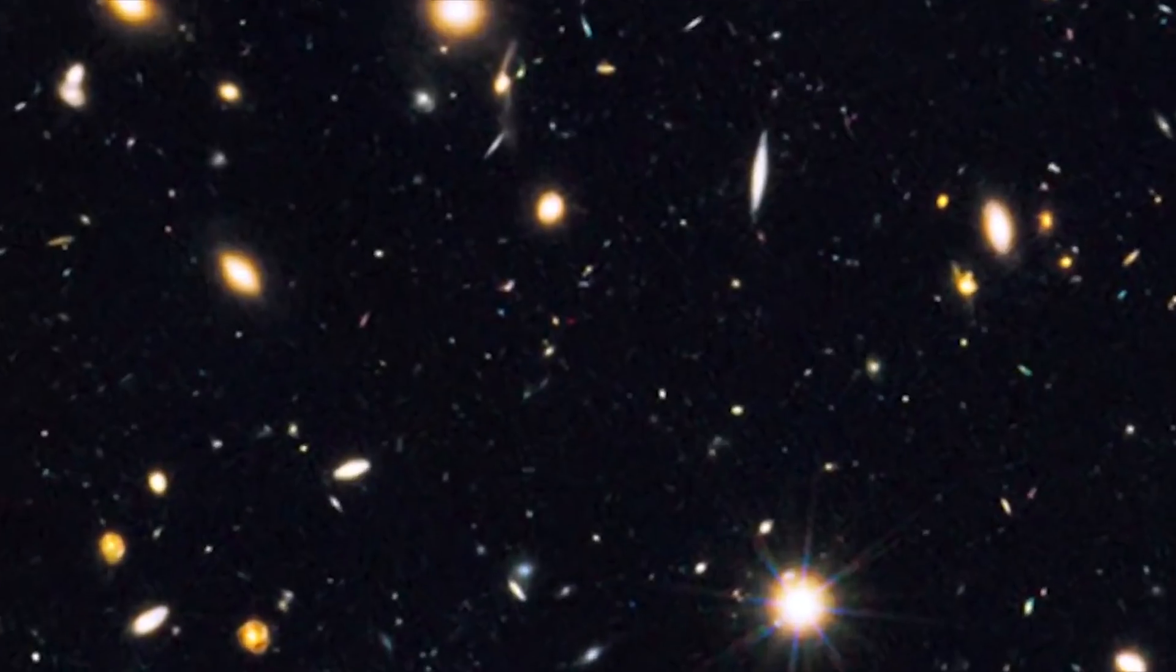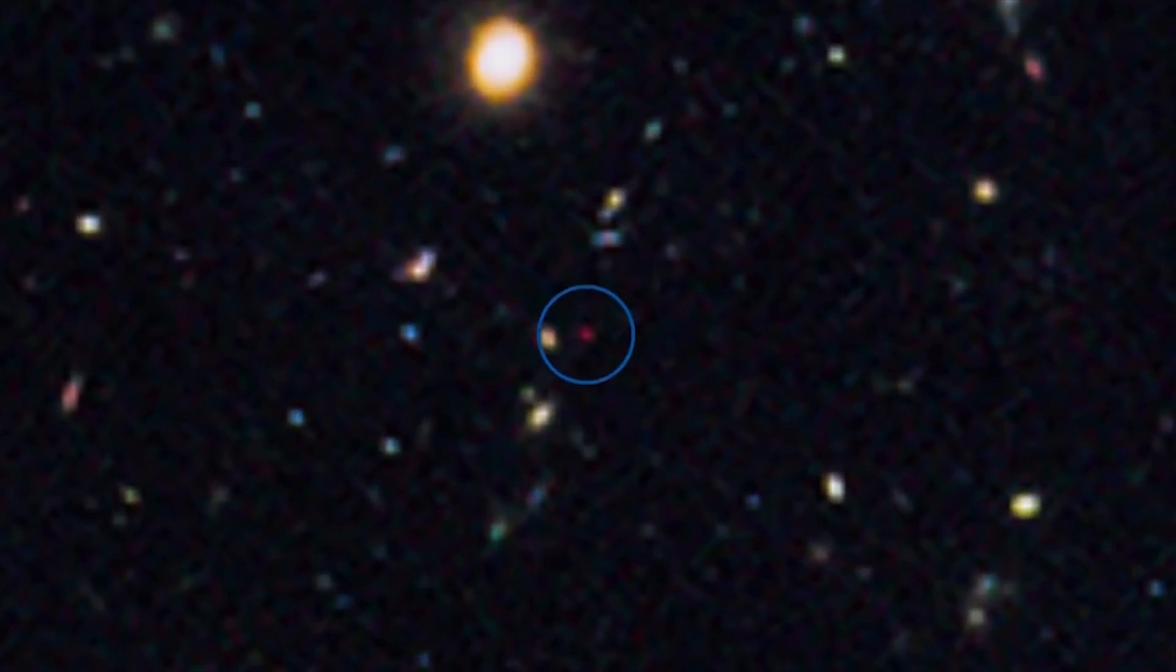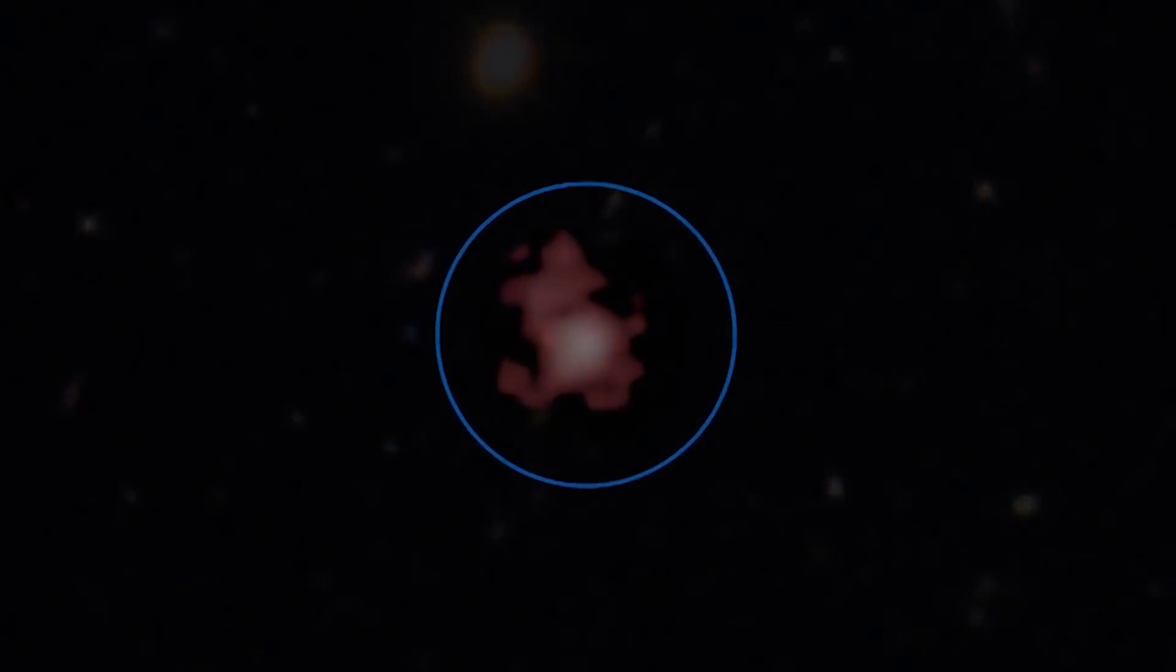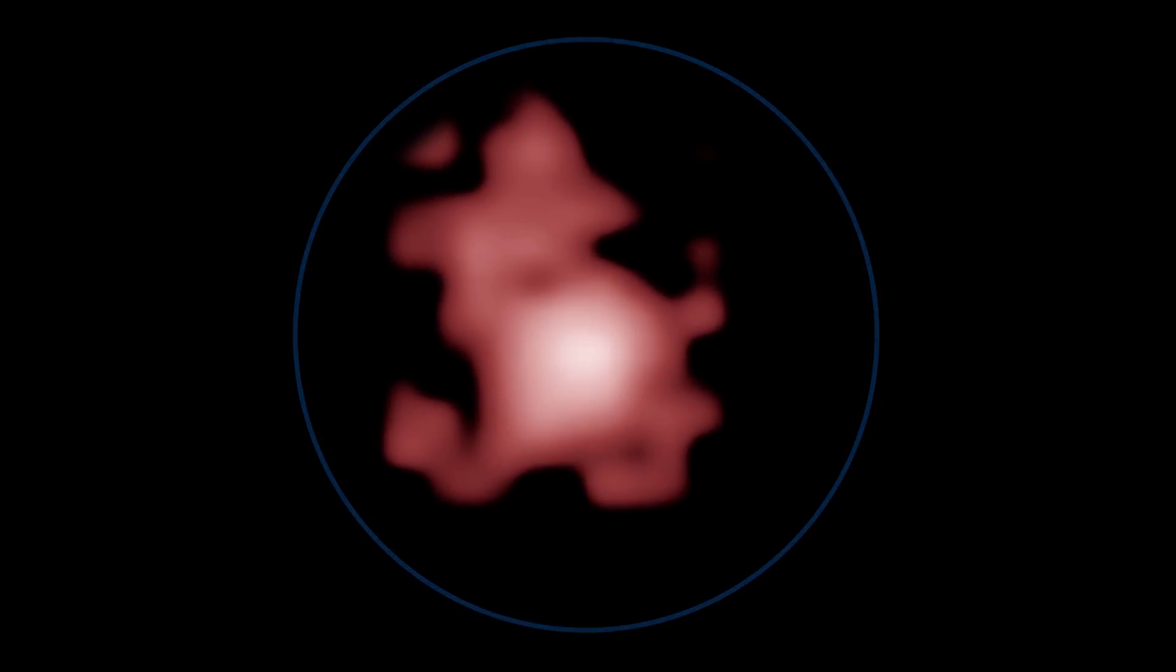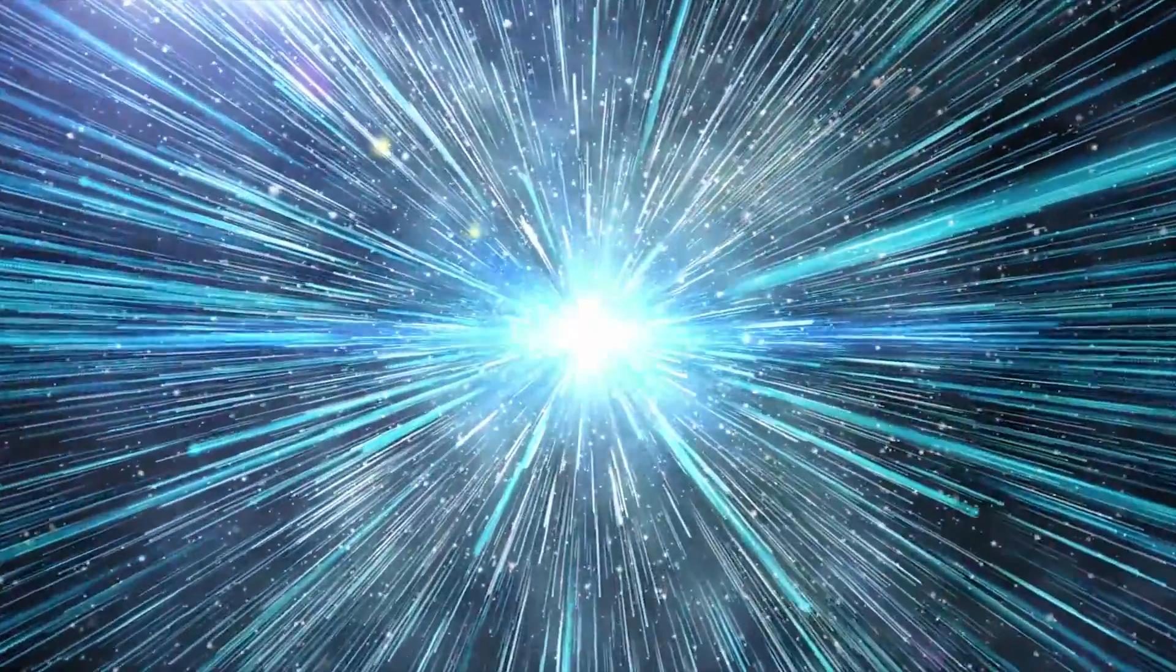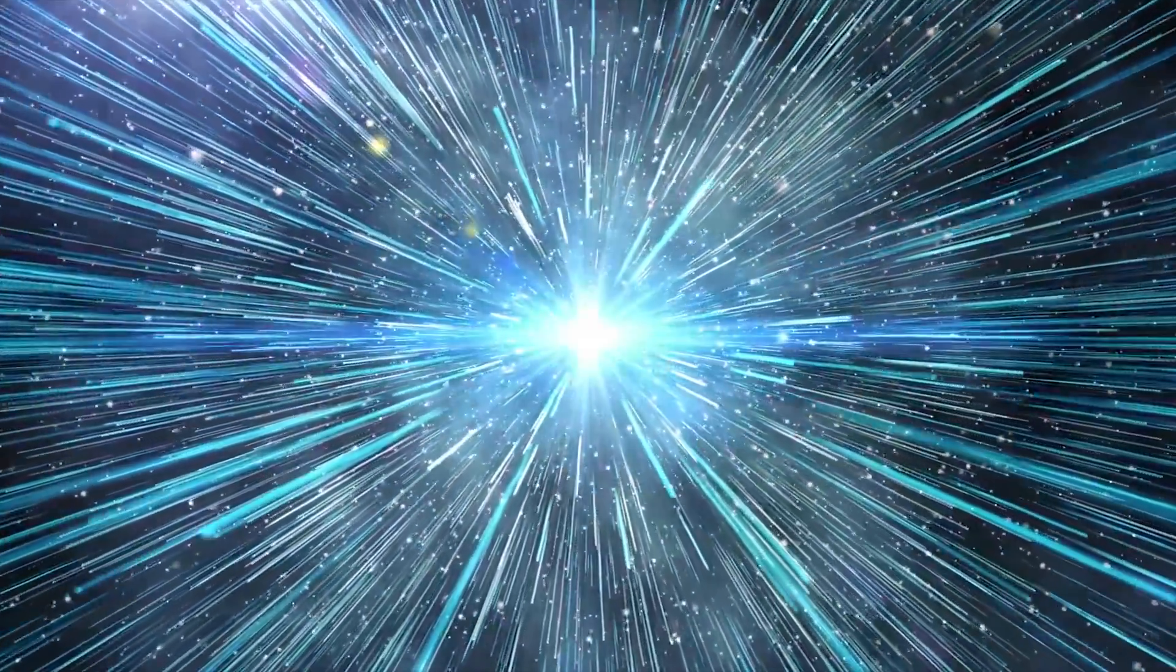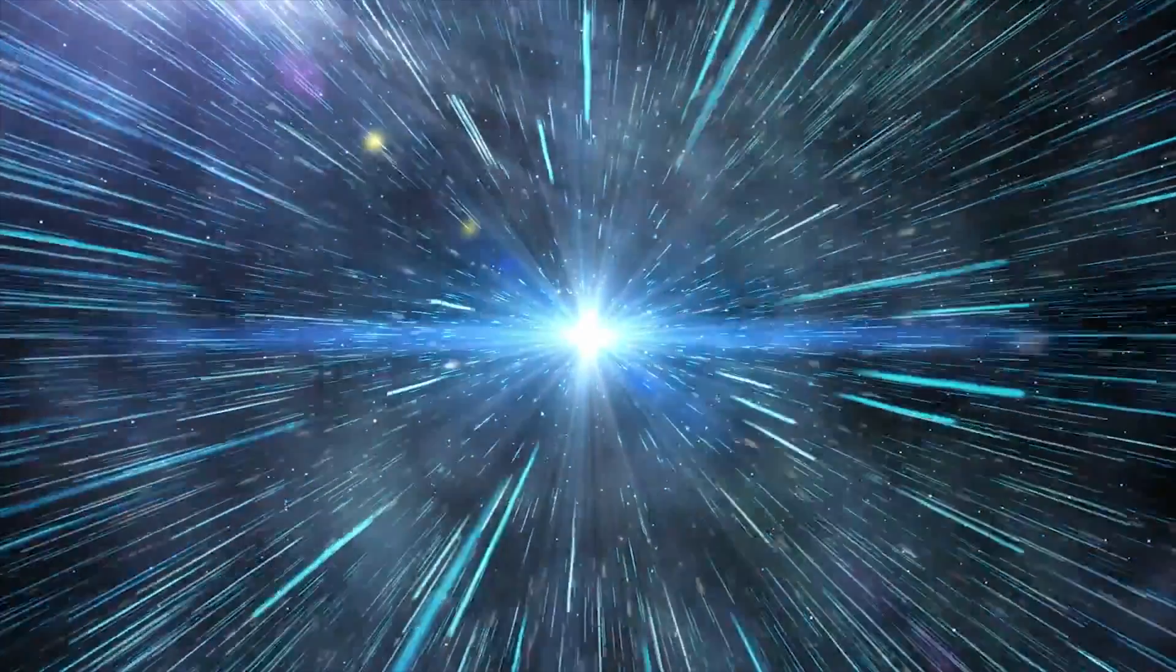To make it more clear, 13.4 billion years ago is just 400 million years after the Big Bang and that's why we are calling it an infant galaxy.